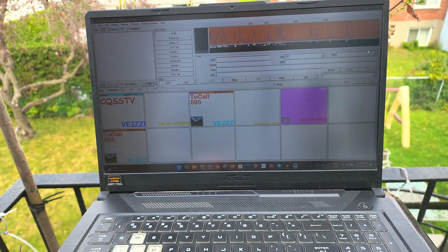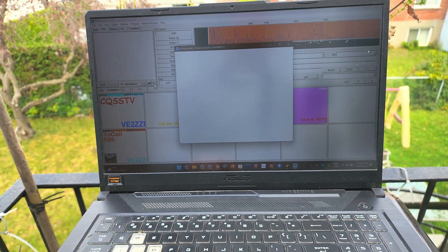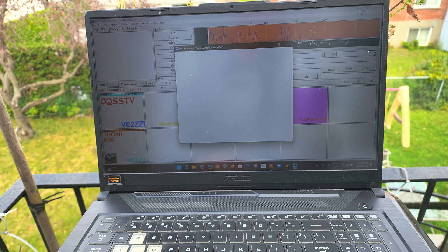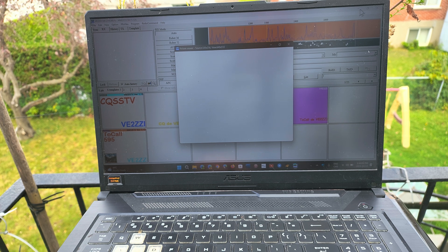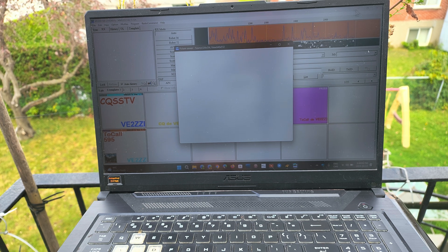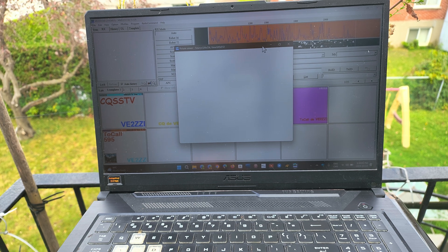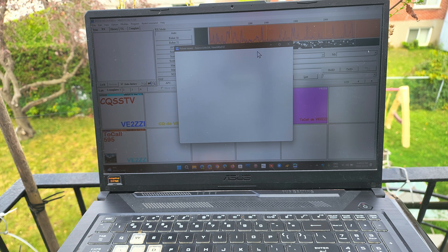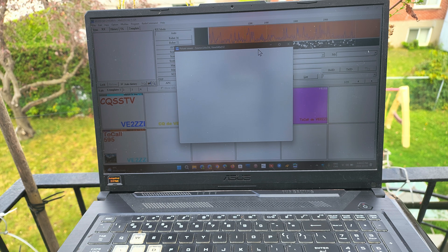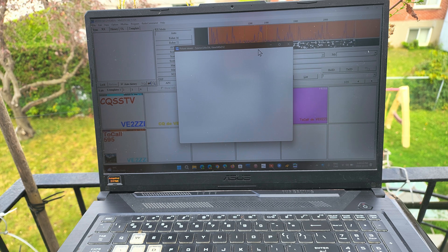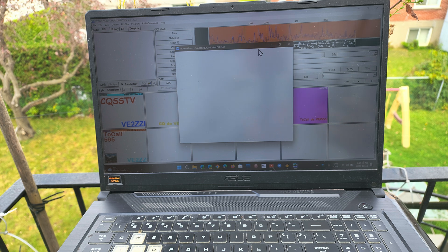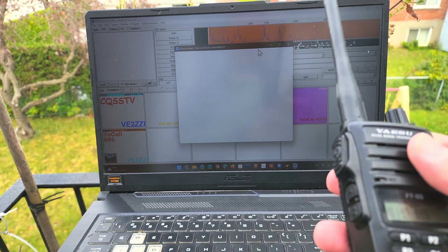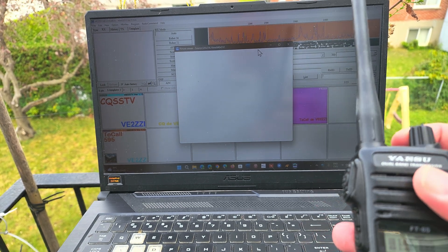So what I'm gonna do is bring this up. This is gonna be the window for the decode and 145.800 is the frequency they're using.